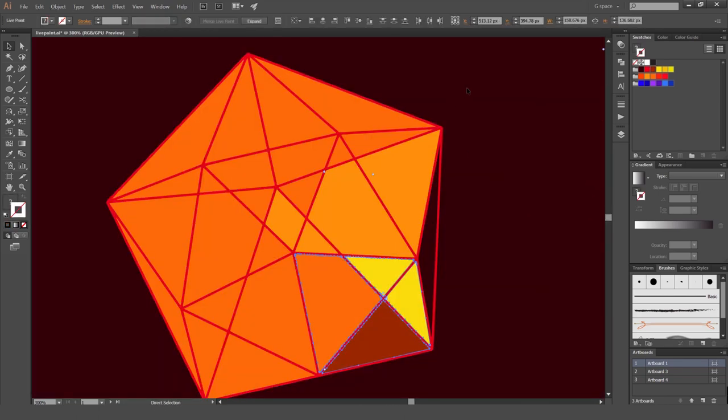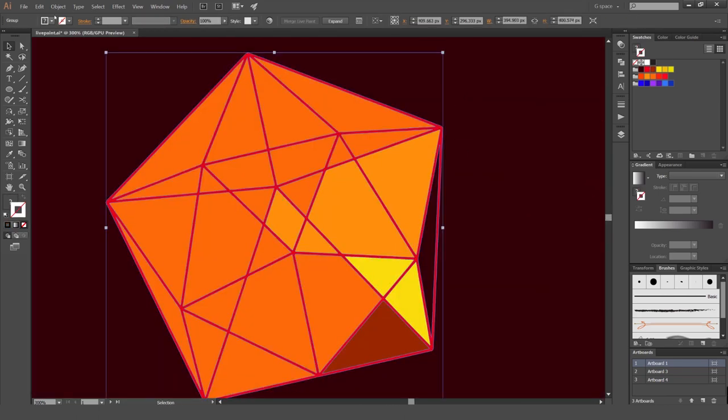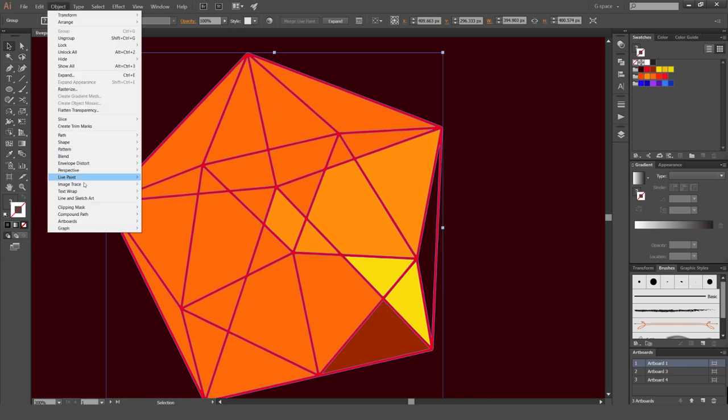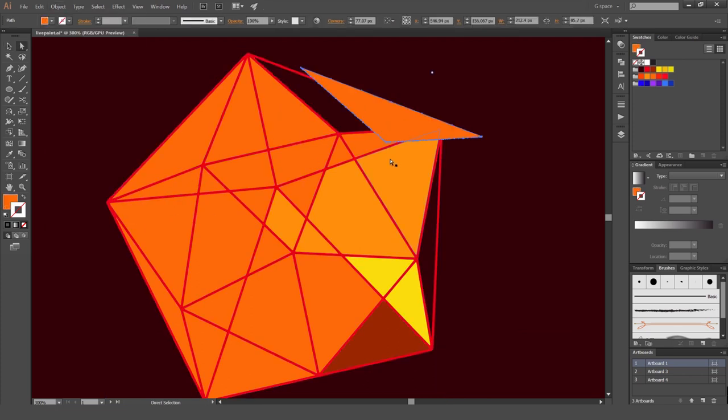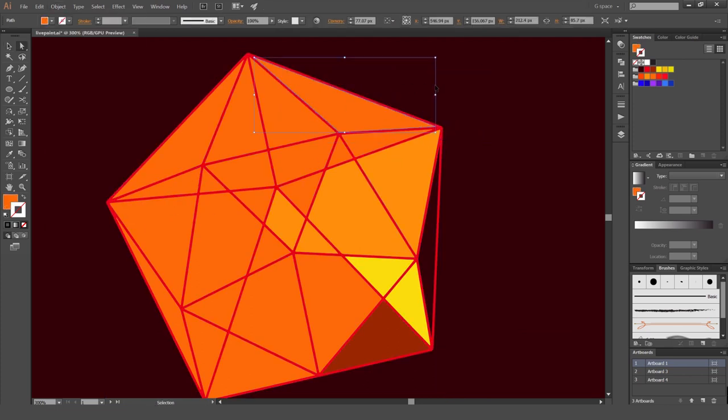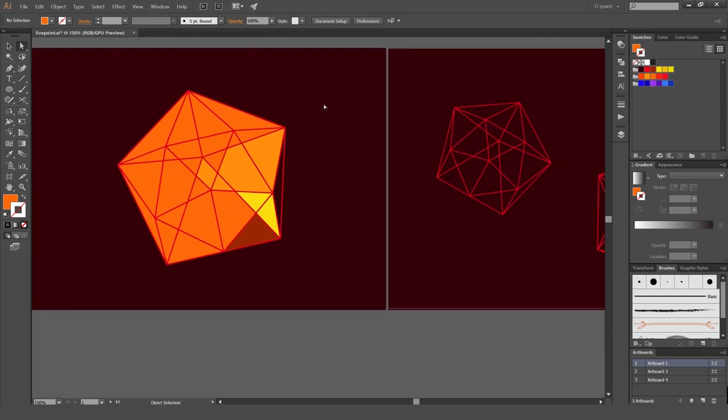I'm just going to press control Z. And you can also select to go object, live paint and expand. And it will just expand all the individual shapes. Which is pretty cool.